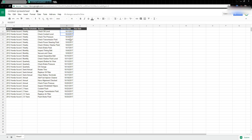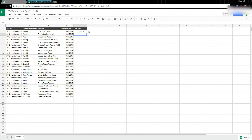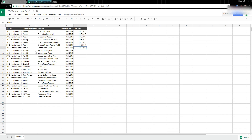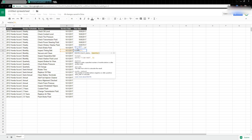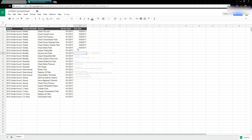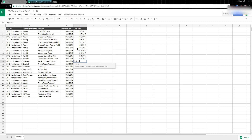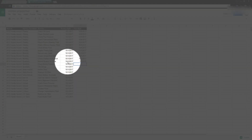The due date will be different based on our service schedule, so we'll use formulas. For weekly, I go equals, select the date, then plus seven — that adds seven days. For monthly and others, we use a formula called EDATE. I go equals EDATE, select the date, then comma, and put in the number of months. For monthly I put one, and for quarterly I select the date and go every three months.